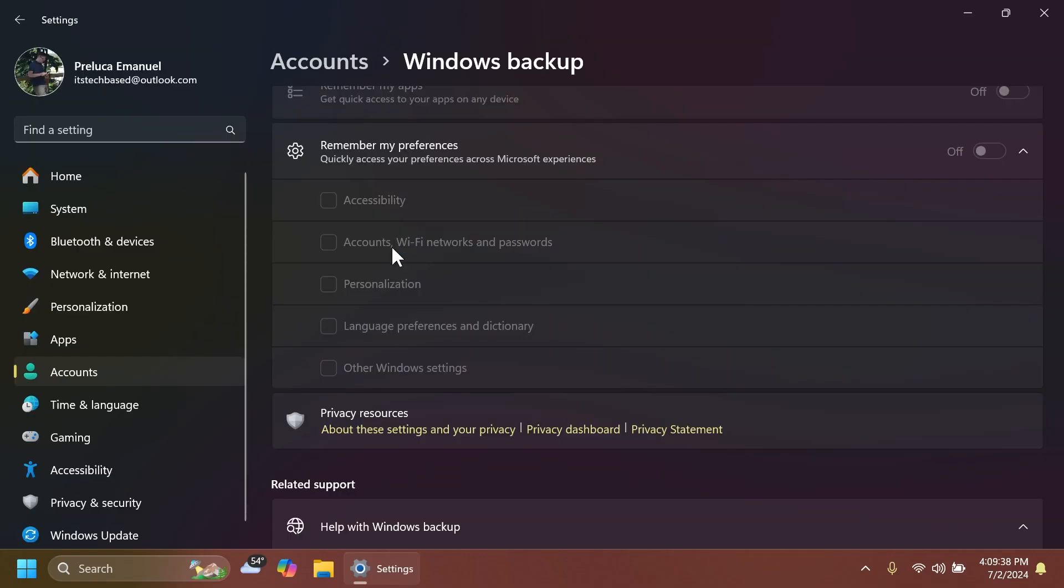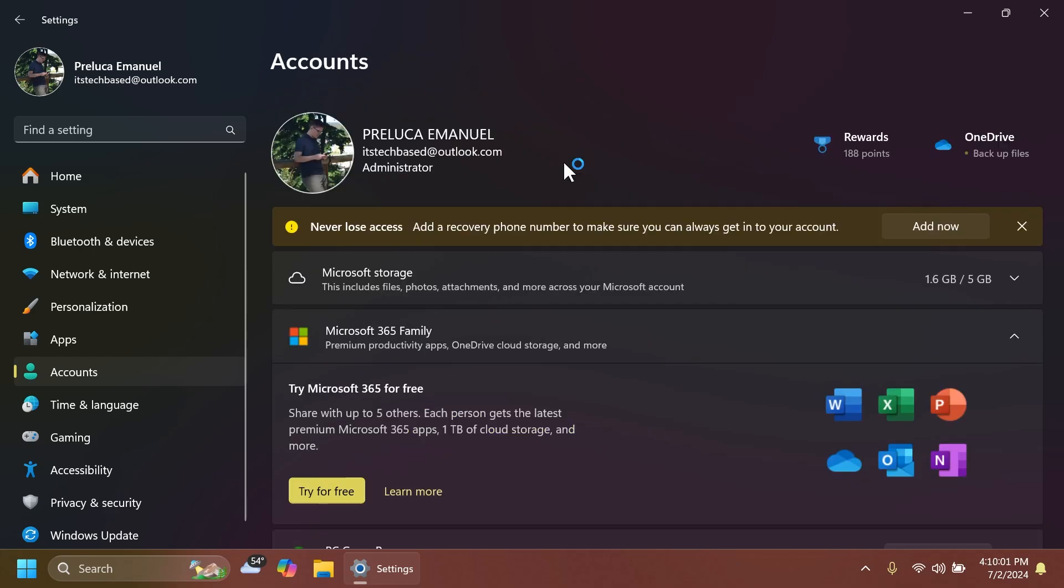Also, whenever you have personalization and other Windows settings toggled on under Settings, Accounts, and Windows Backup, many of your sound settings will be backed up which can be restored in the Windows backup app.